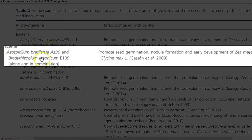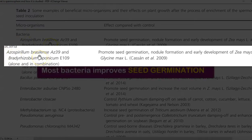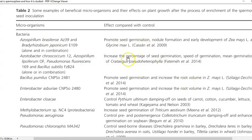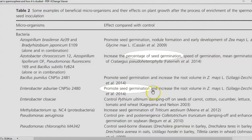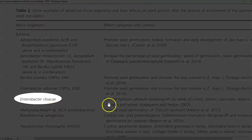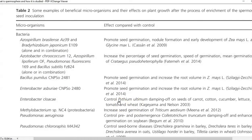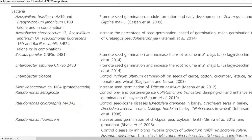Some of these organisms promote seed germination. For example, Enterobacter cloacae can control the fungus Pythium ultimum, which causes rotting on germinating seedlings. Another example is Pseudomonas chlororaphis, which can control seed-borne diseases. Learning a few examples of microorganisms in the seed that can influence the plant system will be enough for your understanding.